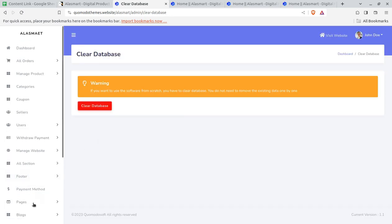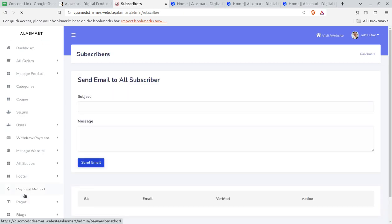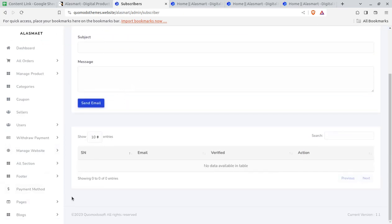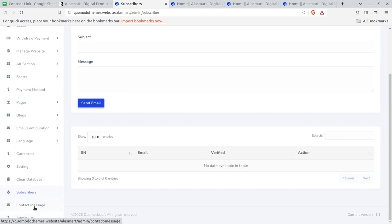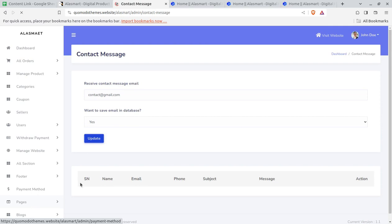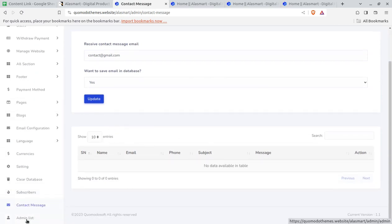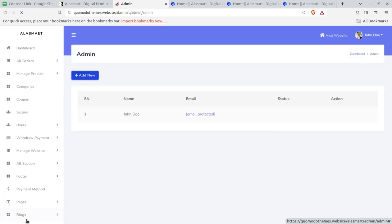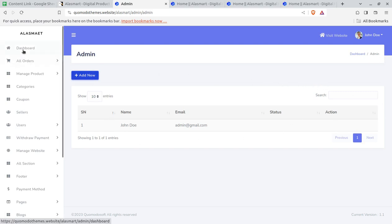You have a database option in case you want to clear the database completely and restart. You can see subscribers — how many subscribers from the newsletter you have received at your portal. Contact messages from the contact form can be checked here. The admin list shows the sub-admins who have access on your portal.